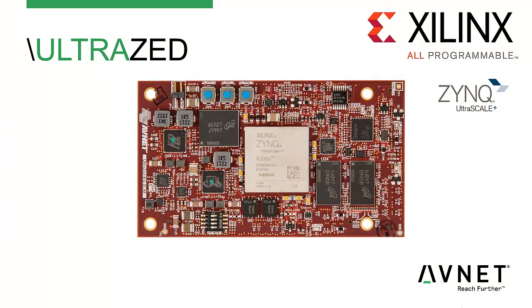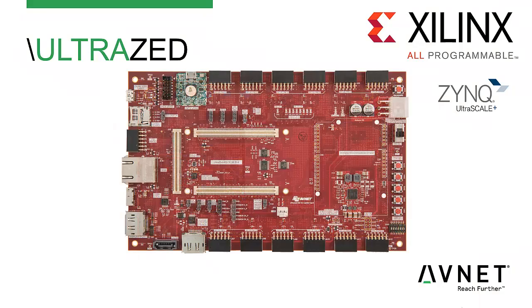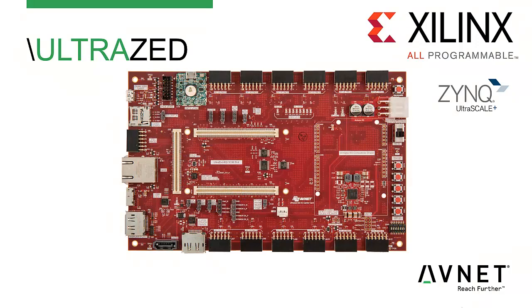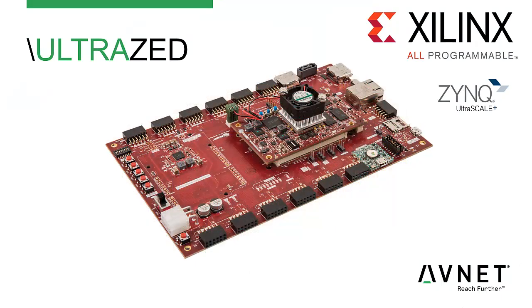UltraZed is Avnet's system-on-module designed around the Xilinx Zynq Ultrascale Plus programmable SoC. In addition to the SOM module itself, Avnet has also developed a carrier board which can aid you in the development and prototyping of your SOM-based solution.